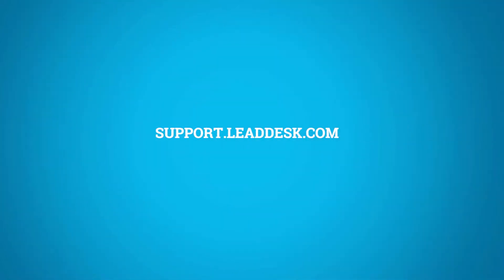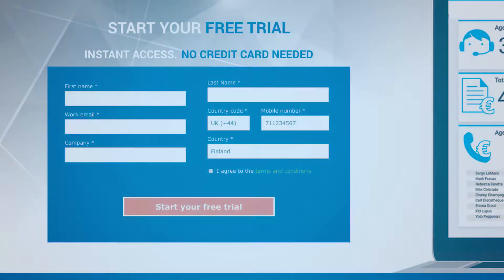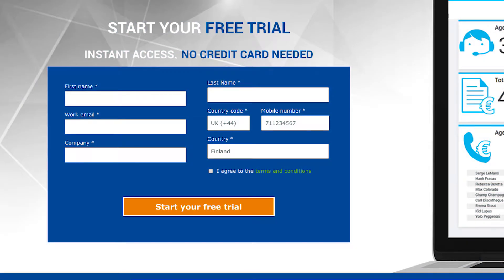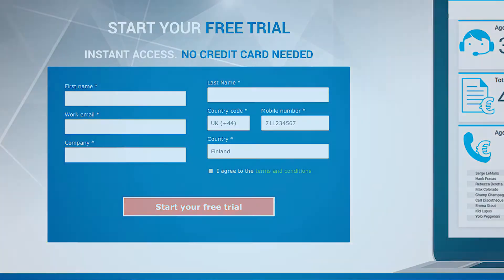Please contact our support if you can't find your login credentials. If you haven't opened an account with LeadDesk yet, simply sign up for a free trial and you'll get your credentials instantly.